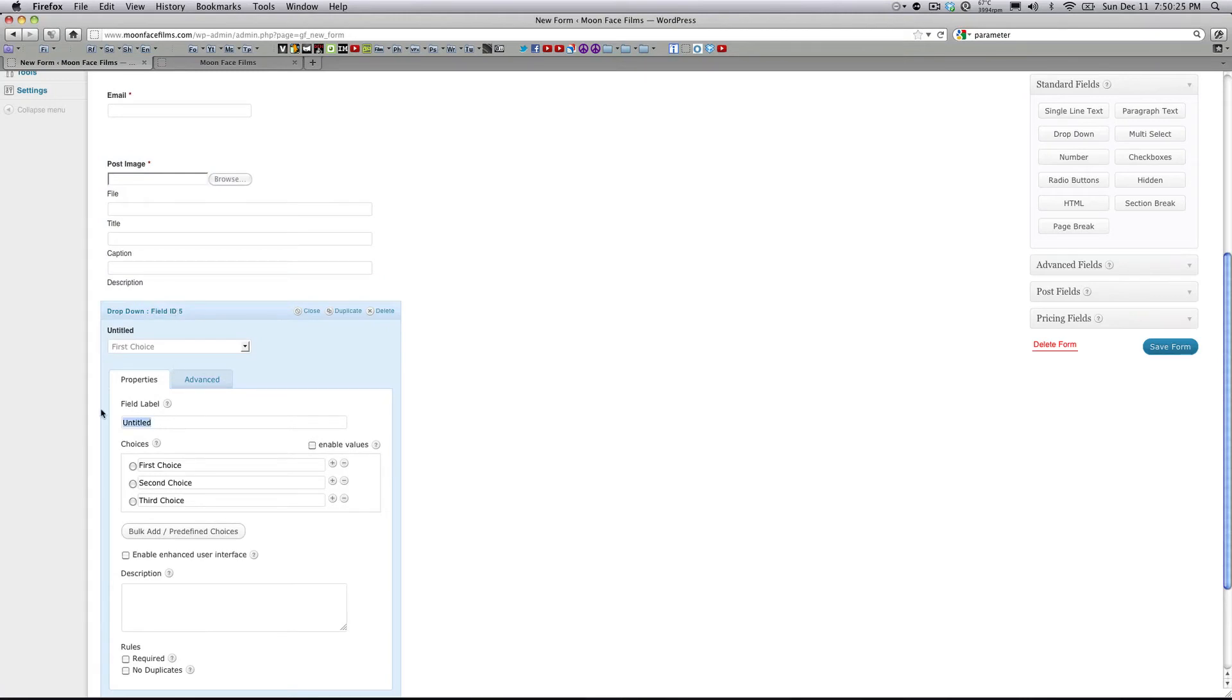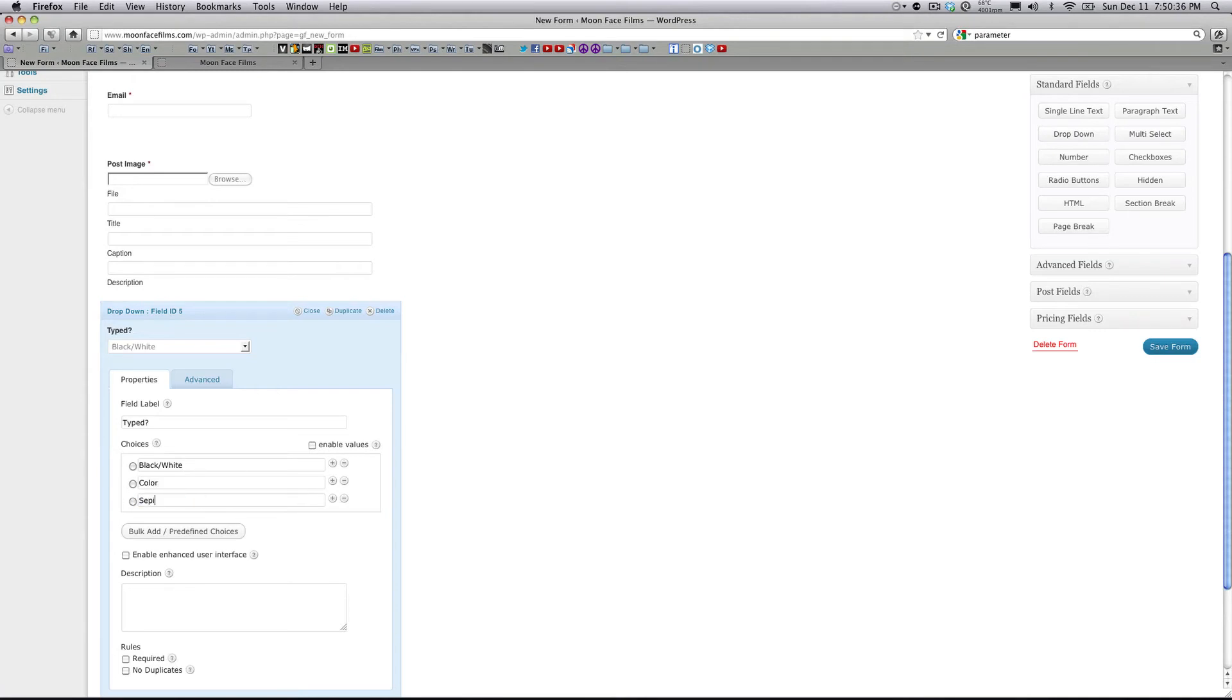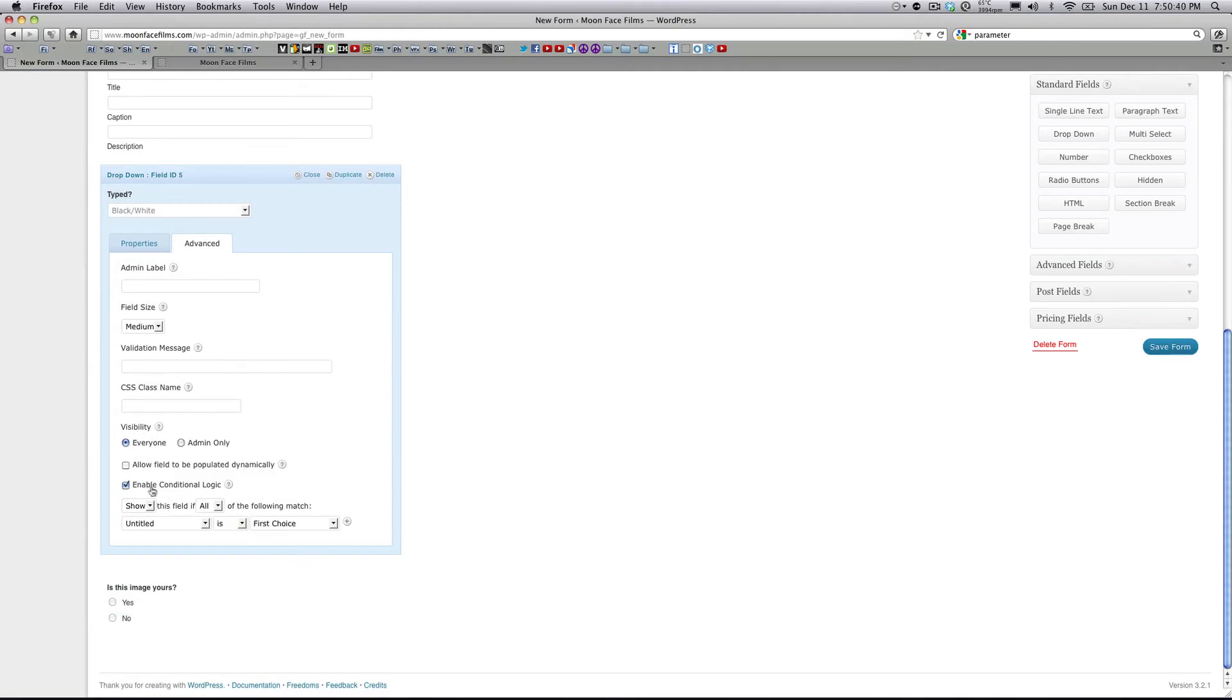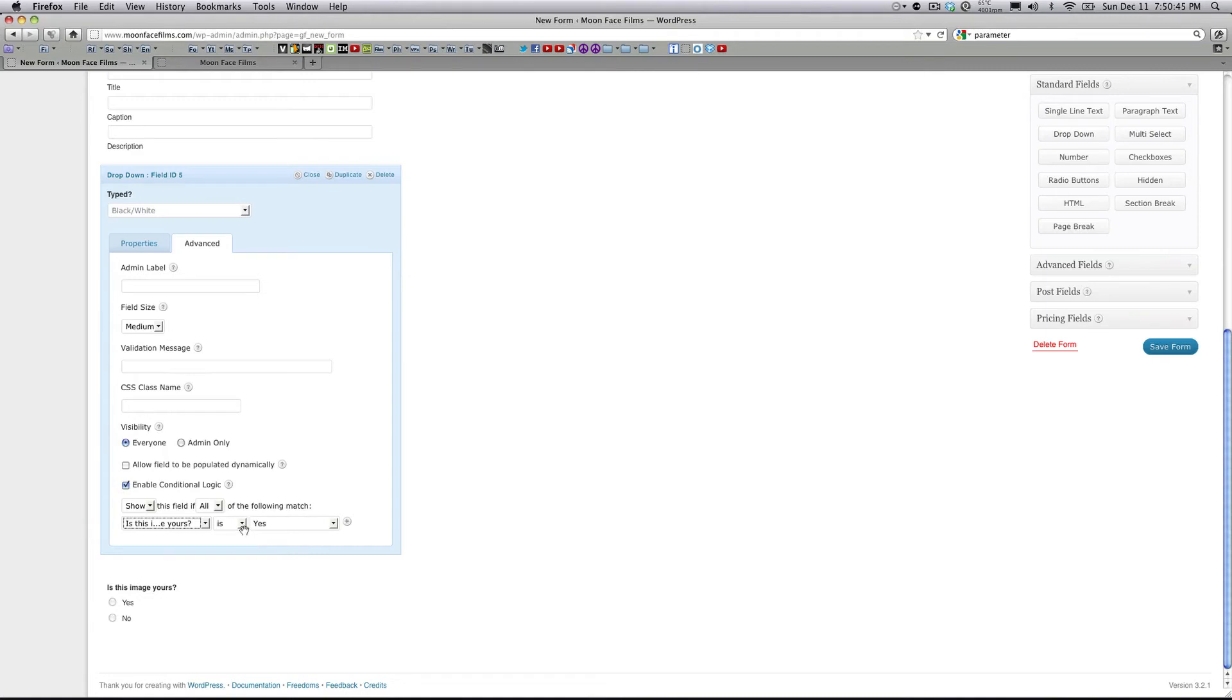And then let's go back to the other dropdown field we just made. Let's name this one Type: Black slash White, Color, Sepia. Go back to the Advanced tab. Under Conditional Logic, select Is this image yours? And only if their answer is yes, will this field be displayed.